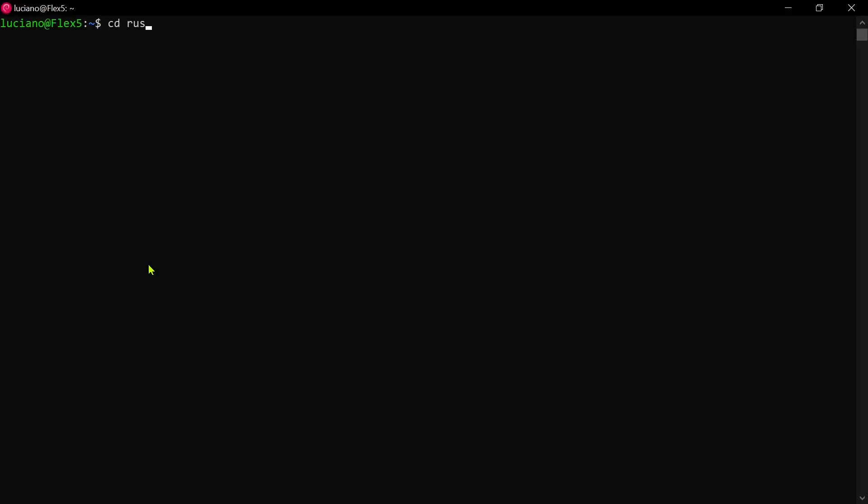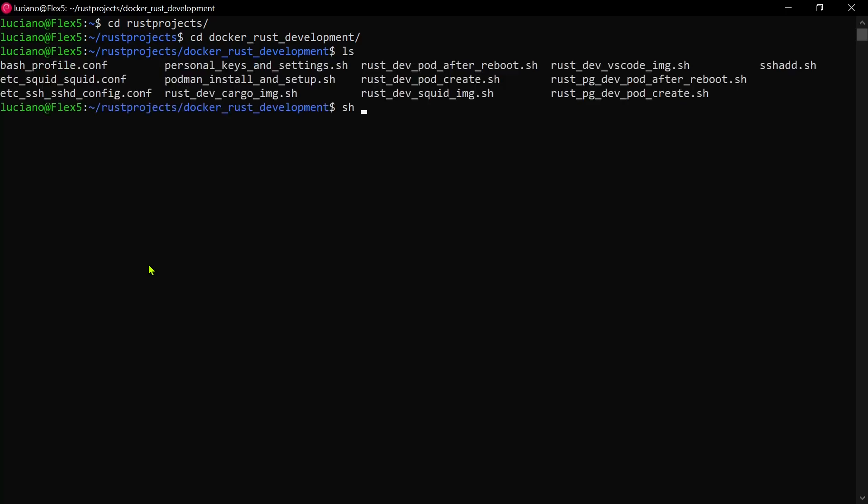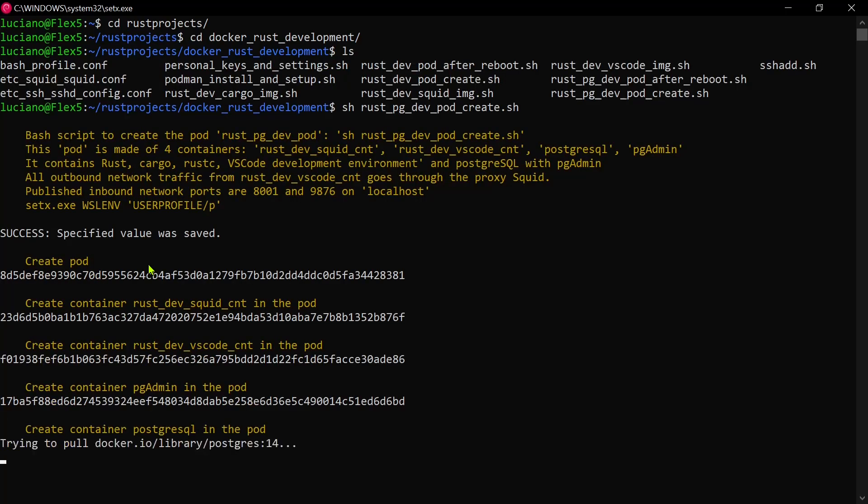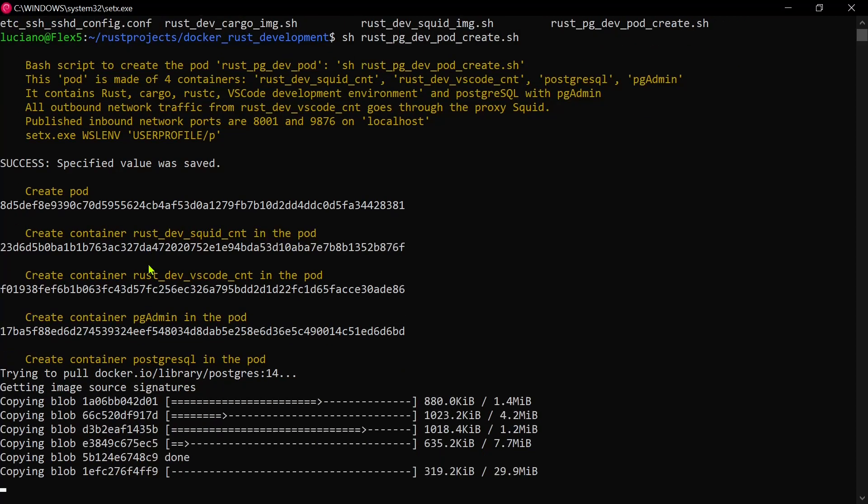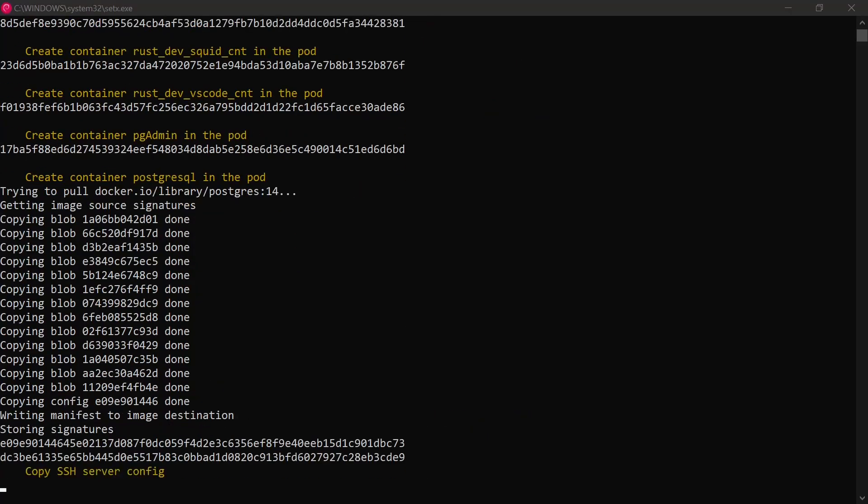I created and started the new pod. A new port 9876 will be used for pgadmin. I will now force the reboot of WSL to demonstrate how to restart the pod.